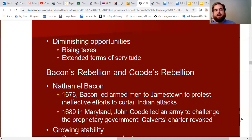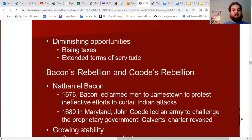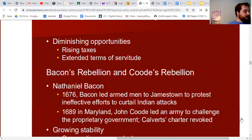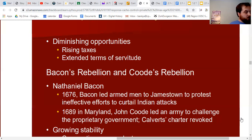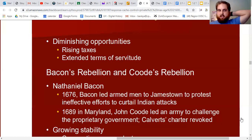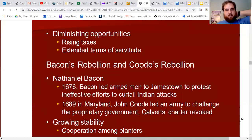There was another rebellion in Maryland in 1689 led by John Coode, who led an army to challenge the proprietary government. What ended up happening was that England revoked the whole charter that the Calverts had, and England became more in control of the colony.